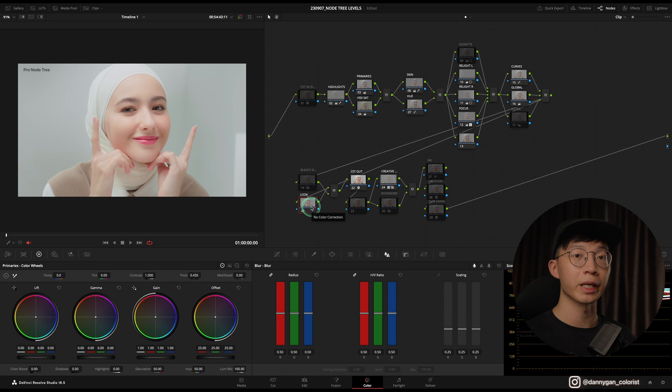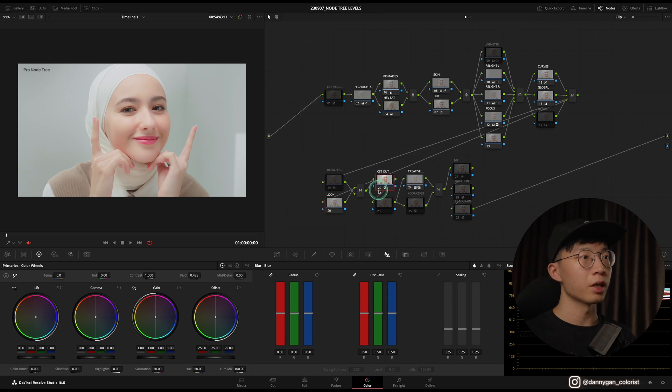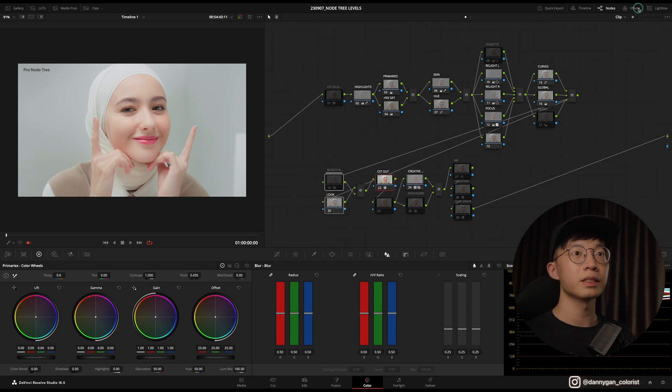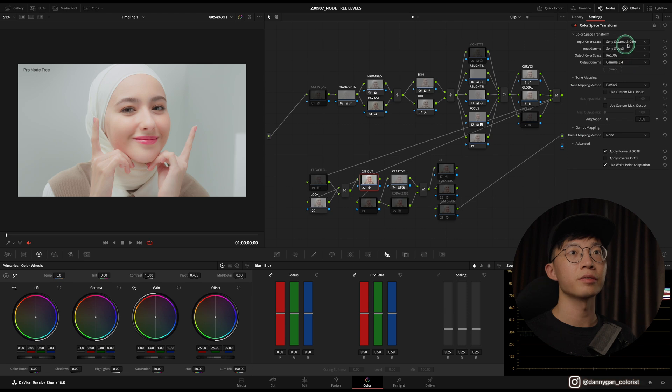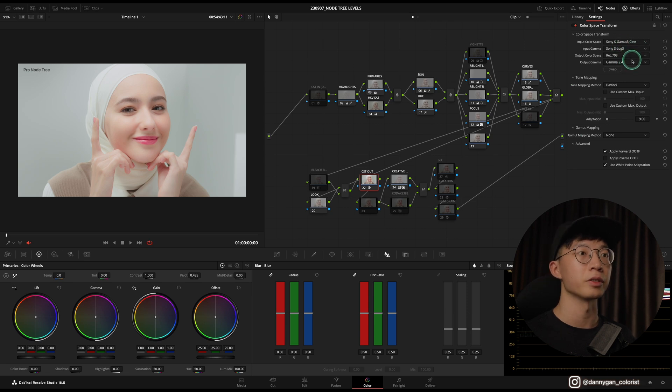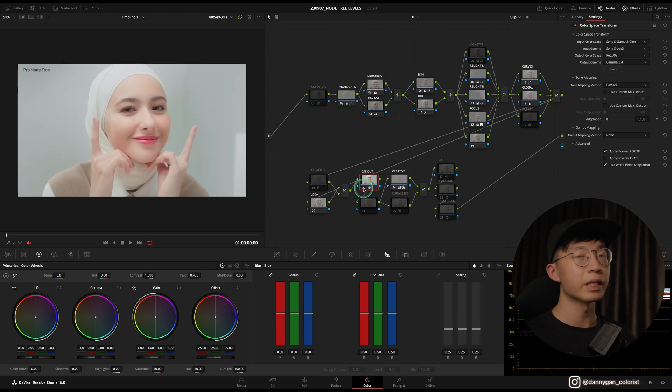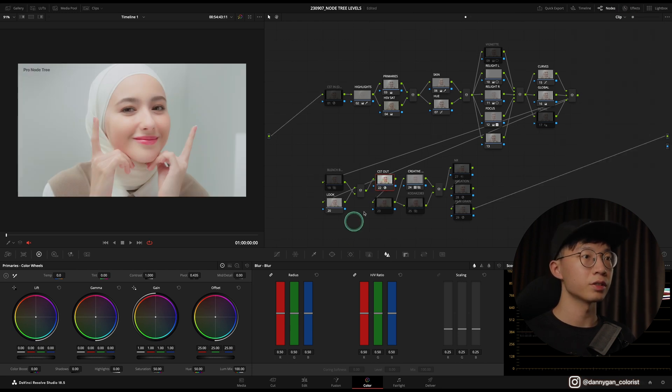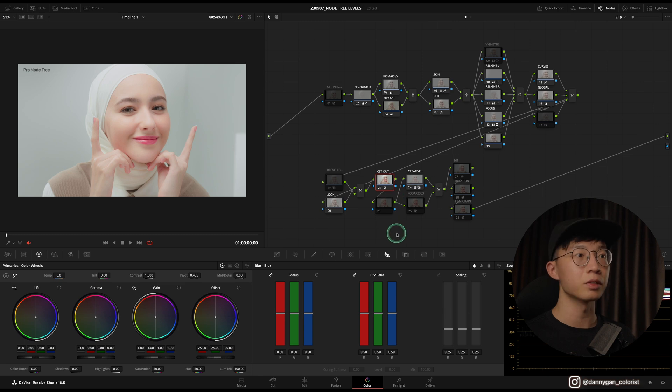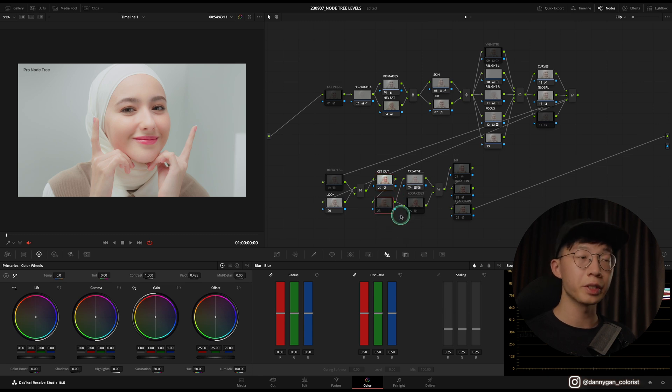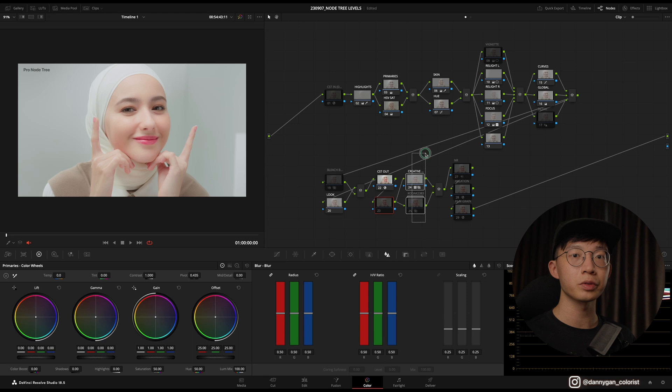After my two look nodes, I'm going into my CST Out where I have Sony S-Log3 into Rec709 Gamma 2.4, where I normalize this into a display color space. After the CST Out, it's just an empty node for placeholder.